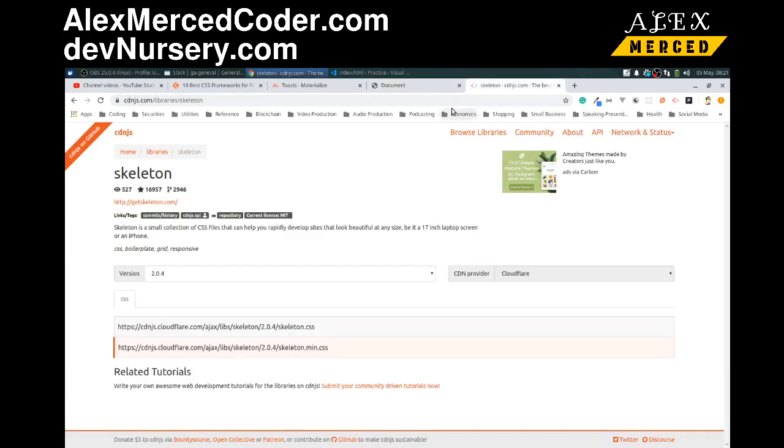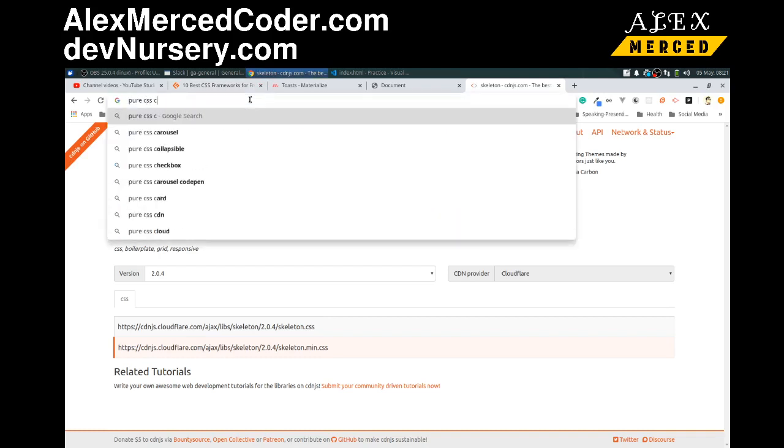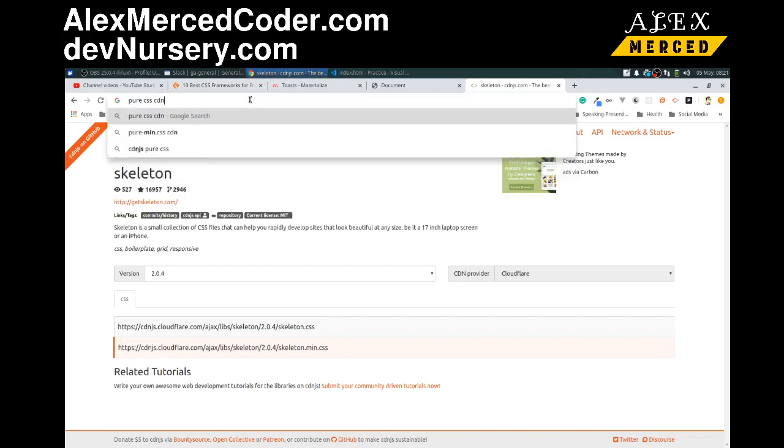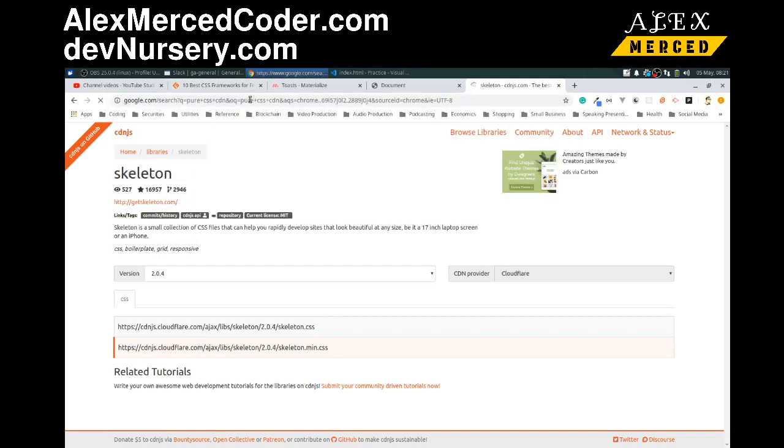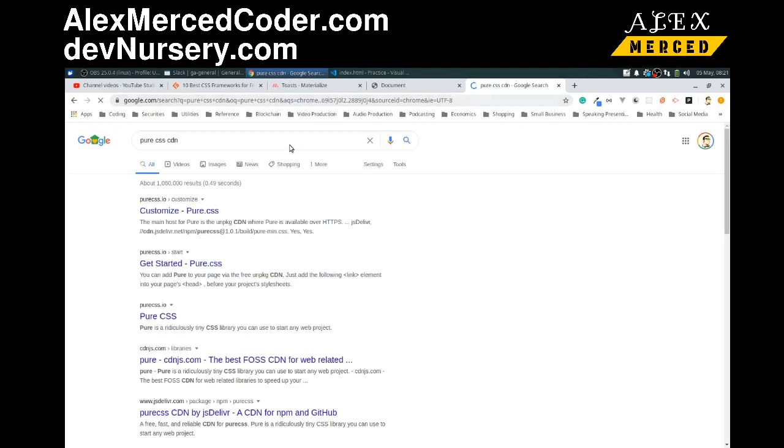I'll be going over three: Milligram, Skeleton, and Pure. They just offer you a really good starting place. Let's try Pure CSS. Just what you get right out of the box without having to apply any particular classes or styles.